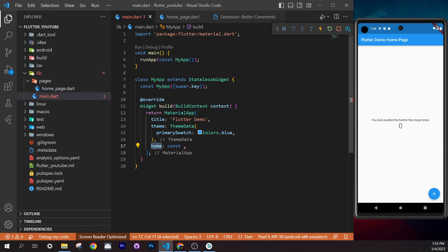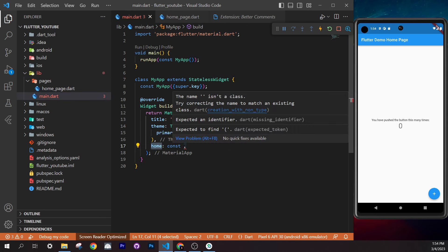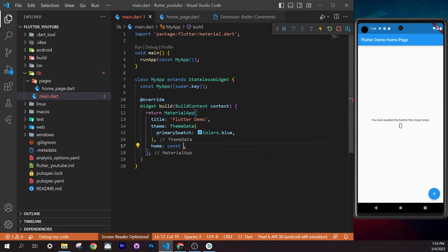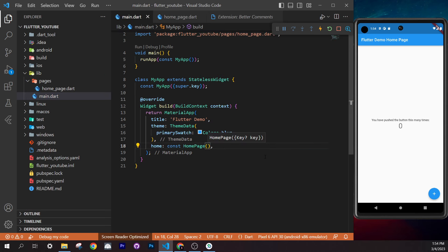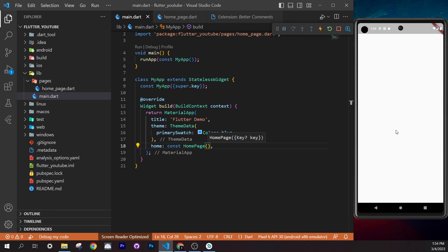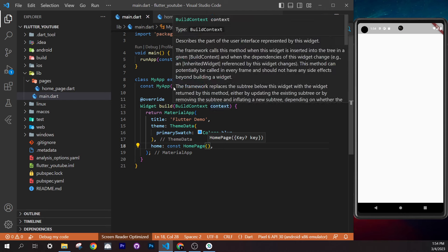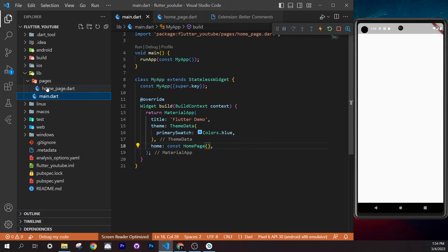Inside `main.dart`, replace the home widget with the `HomePage` we just created. Save, and you should see a white screen — that means it's working. We'll now add some content so you can see how it looks.